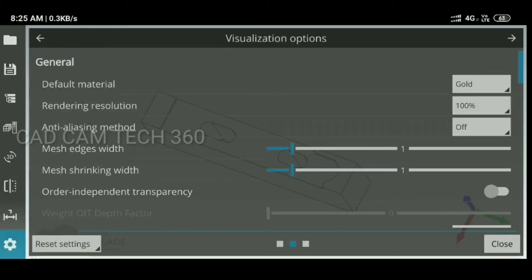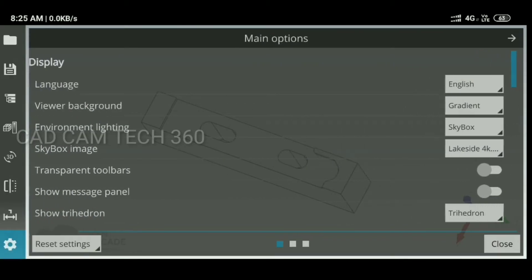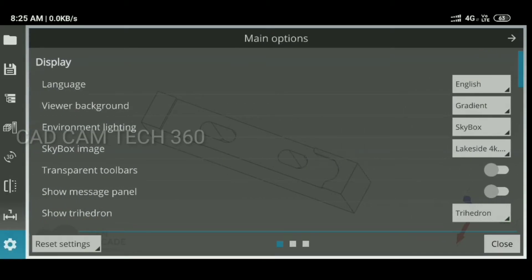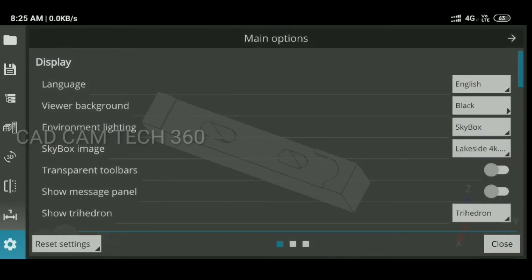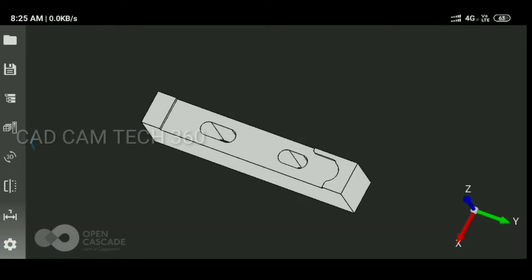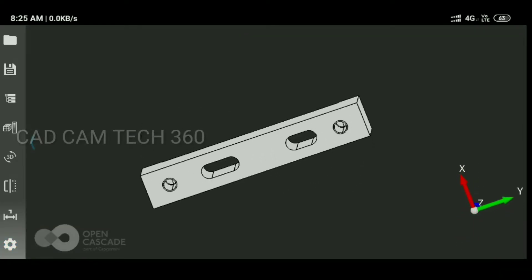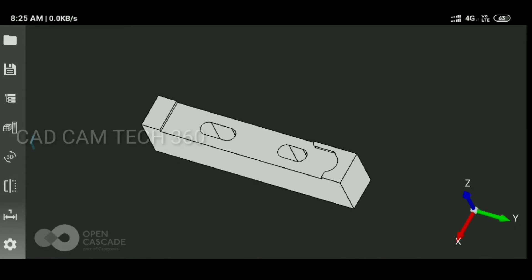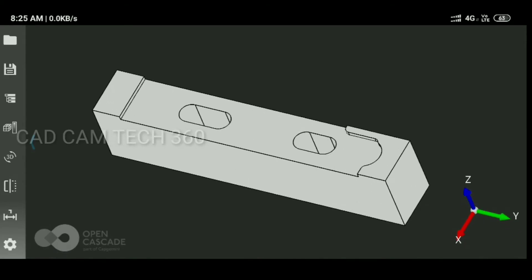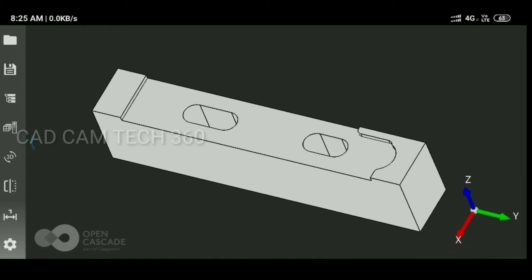Go to setting and here are some options are there. Let's see, view background. We can select here. I am going to select here black. Background is black. It's also views better.